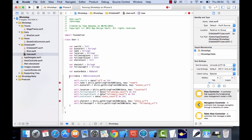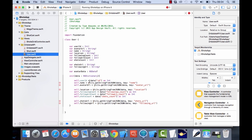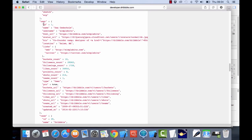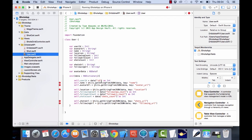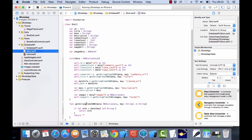Now let's have an init method that will initialize all these variables. We're going to do the same thing we did in the Shot class — going into the dictionary and pulling out the data. For example, for the user we have an ID and a name which are the keys. For the ID we're pulling that out, and for the name we're using the same method we used in our Shot class called getStringFromJson.